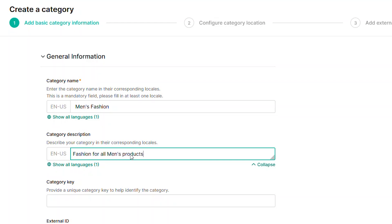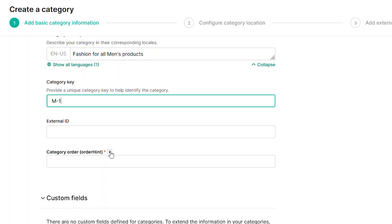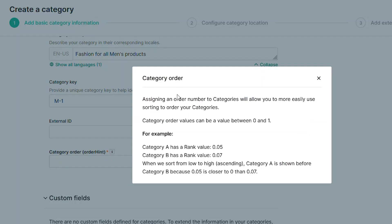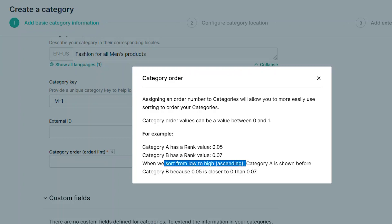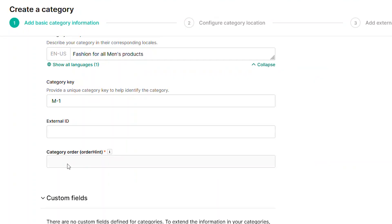Next, you'll need to assign a Category Order. This is a numeric value that designates the sort order for the categories. Commerce Tools will sort the categories from low to high, starting at zero.